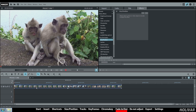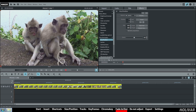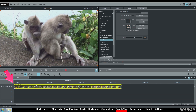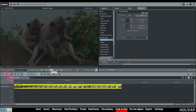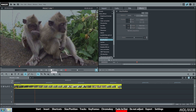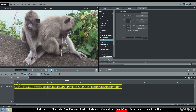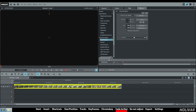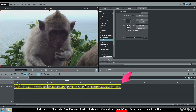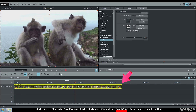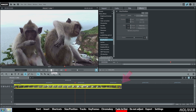To add a fade in effect, use the first handle. In the same way, create a fade out effect with the last handle. It's beautiful.